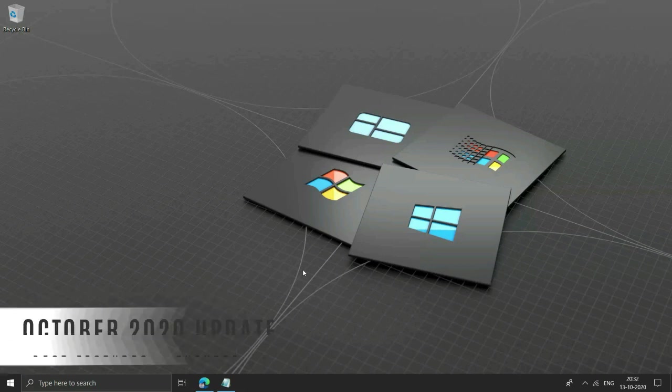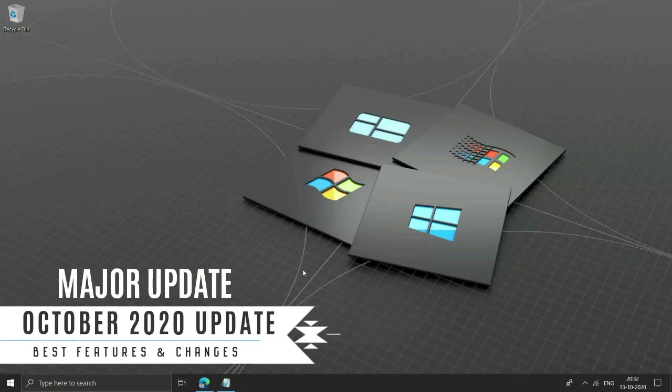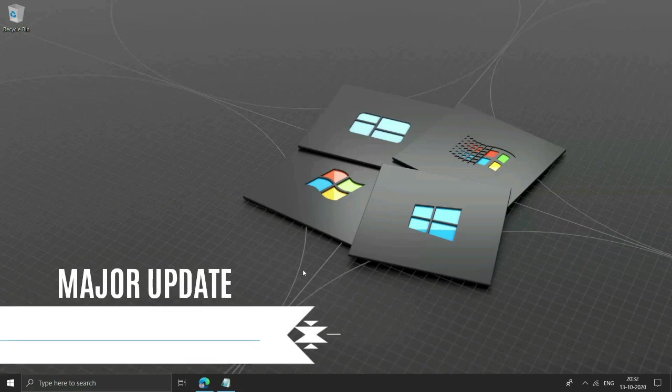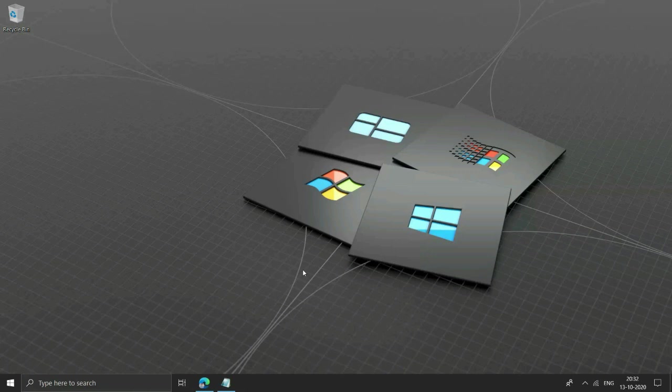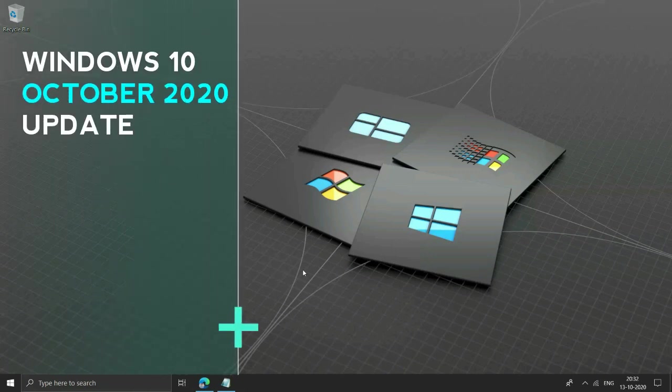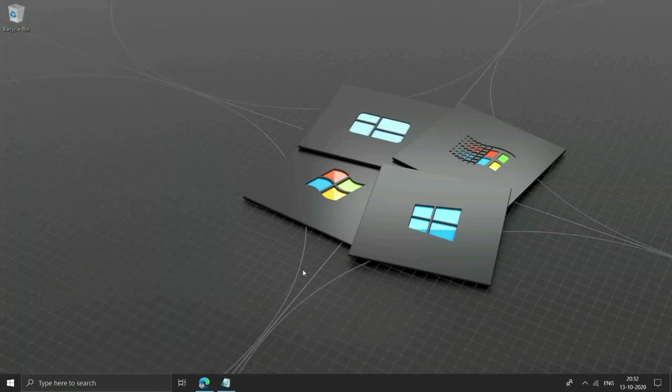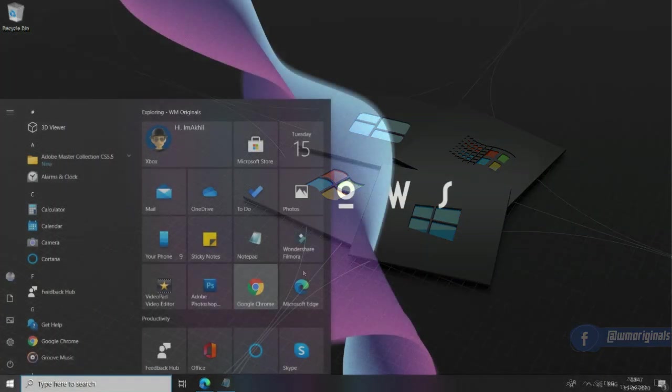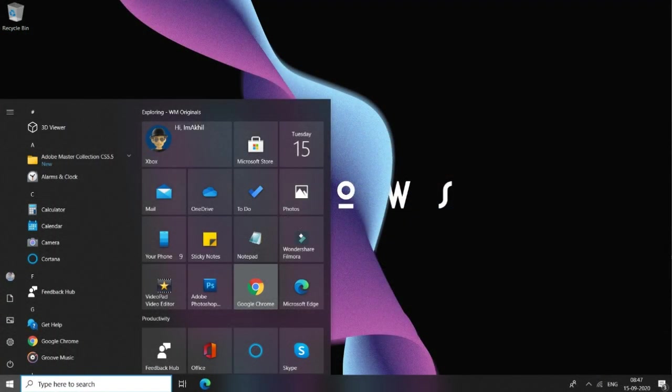Microsoft has released second update for the year, namely October 2020 update, and it comes with bunch of new features. In this video I am going to show the best features of Windows 10 October 2020 update. So let's start this video and know the best features and changes coming with Windows 10 October 2020 update.